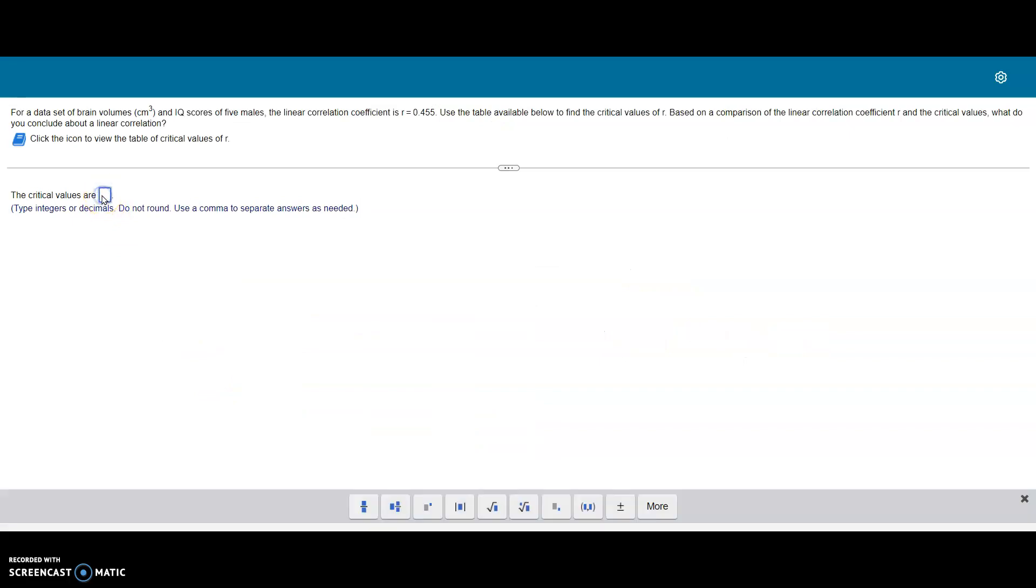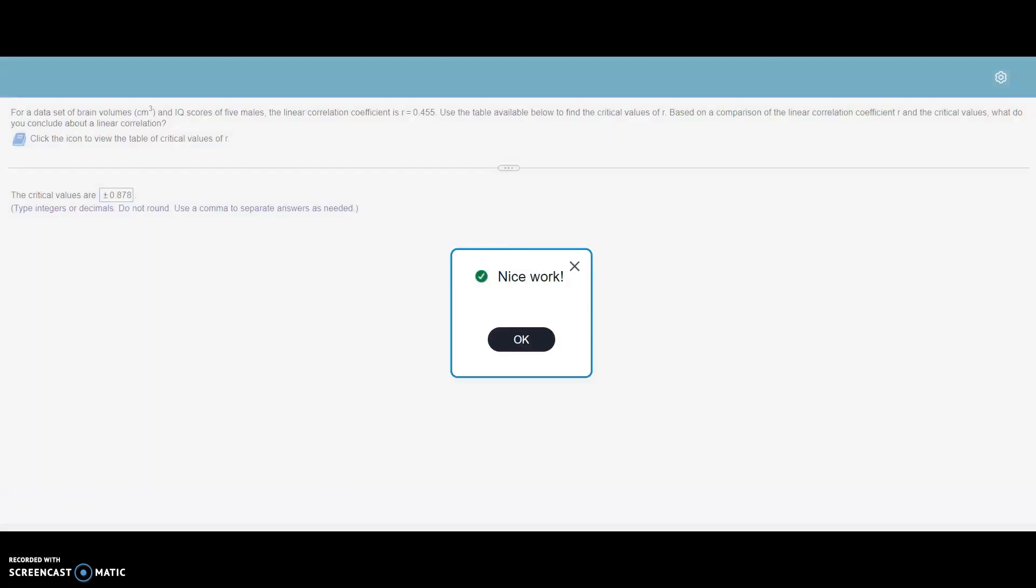On our homework, we can type in plus minus, click plus minus there, and then 0.878. Press check answer for that part of the problem.